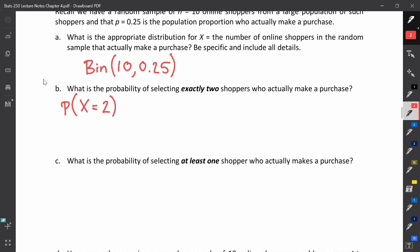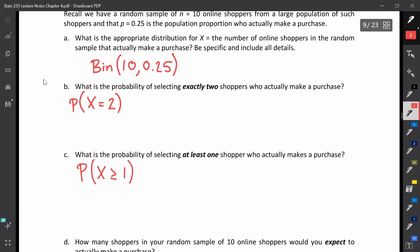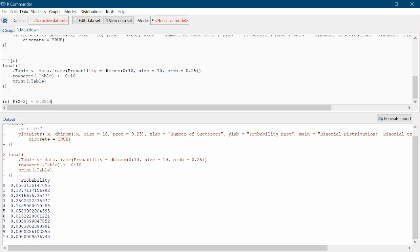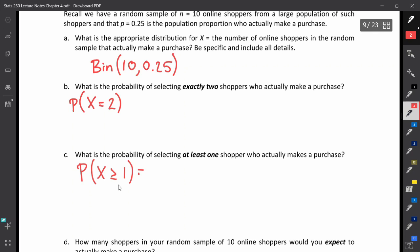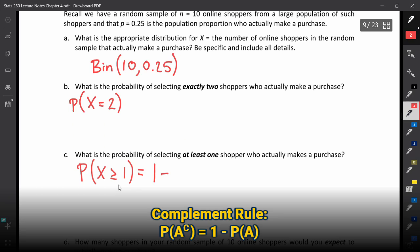For problem C, we want the probability of selecting at least one shopper who actually makes a purchase. At least one means greater than or equal to one, so we want the probability that X is greater than or equal to 1. Rather than adding up all probabilities from 1 through 10, we can use the complement rule. The complement of X ≥ 1 is X equals 0, so this probability equals 1 minus the probability that X equals 0.